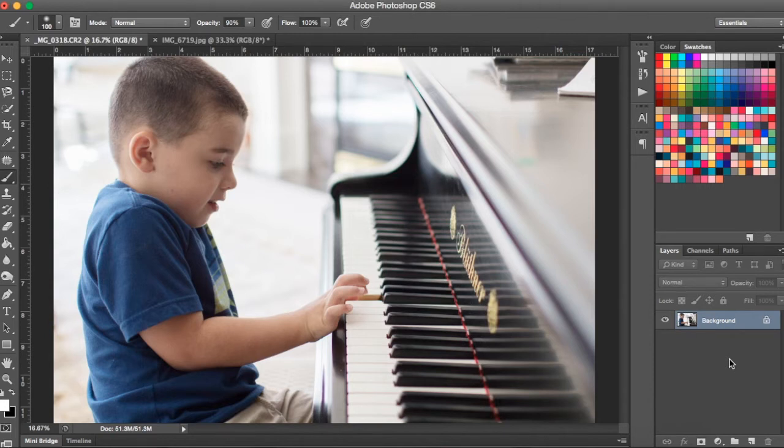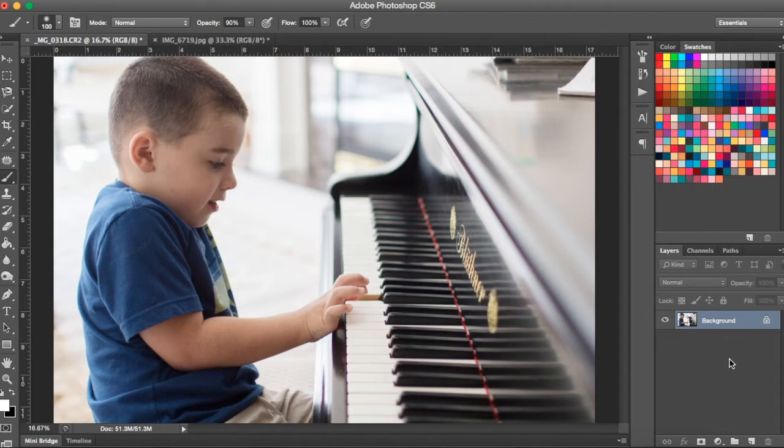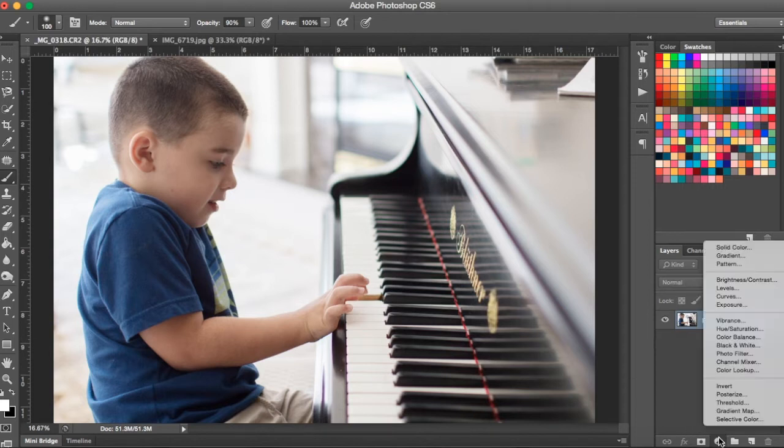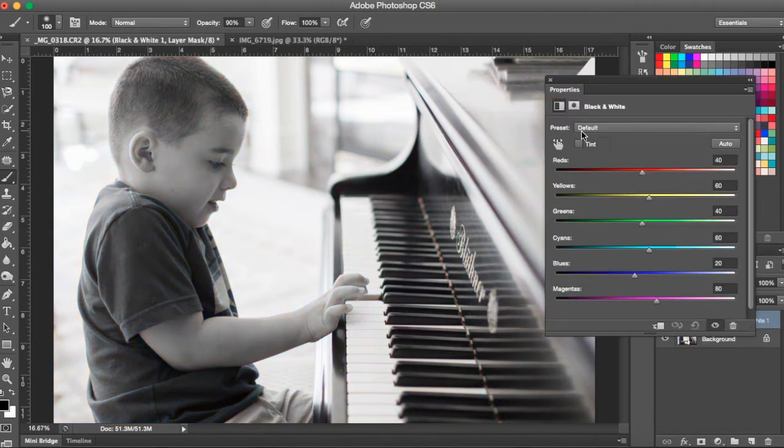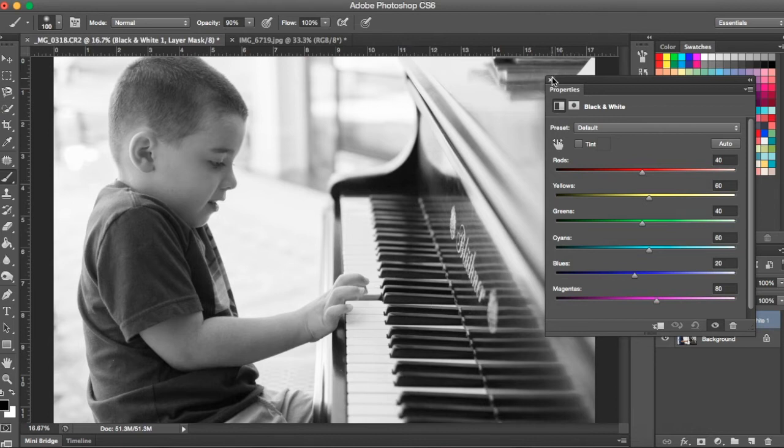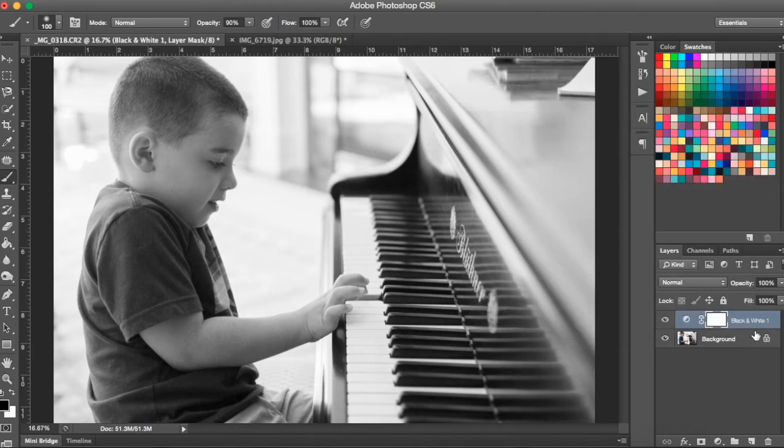So the first thing you need to do is convert your photo into black and white. Now this tutorial isn't about converting to black and white but I will show you just a couple really quick ways to do that. The first way is to come down to your layer adjustments and go to black and white. This is going to automatically turn your entire photo black and white so that's one quick way to do it.